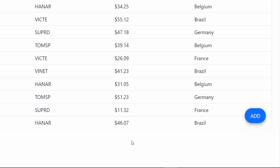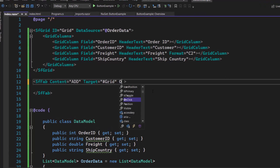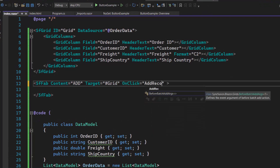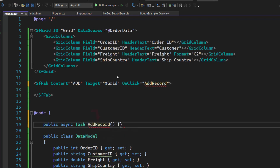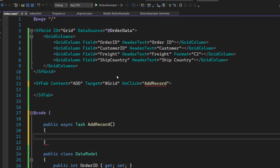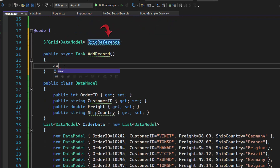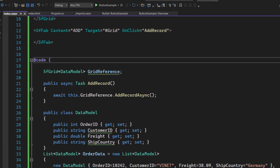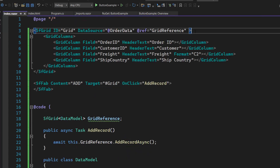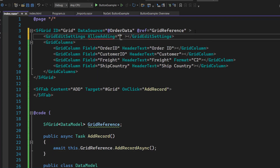Next, I will show you how to bind the click event to this button to add new records. I add the OnClick event and assign the event handler AddRecord, then define this event handler inside the code directive. Within the AddRecord method, I need to call the grid method addRecordAsync. I create a reference for the grid component and, using the grid instance, call the addRecordAsync method. I also need to enable the AllowAdding property in the grid to enable the add action, so I define the GridEditSettings tag and set the AllowAdding property value to true.